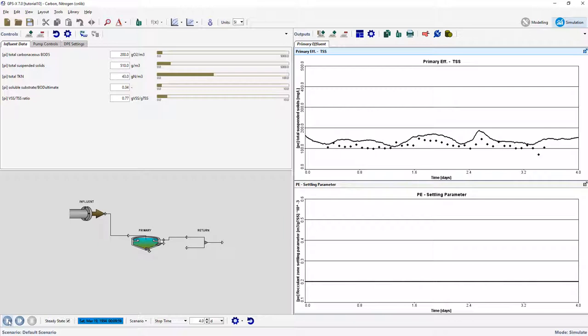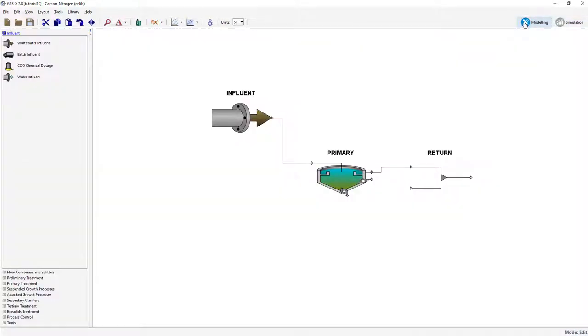Let's set up the DPE so that the flocculant zone settling parameter can be optimized as it varies with time. Switch into Modeling Mode.